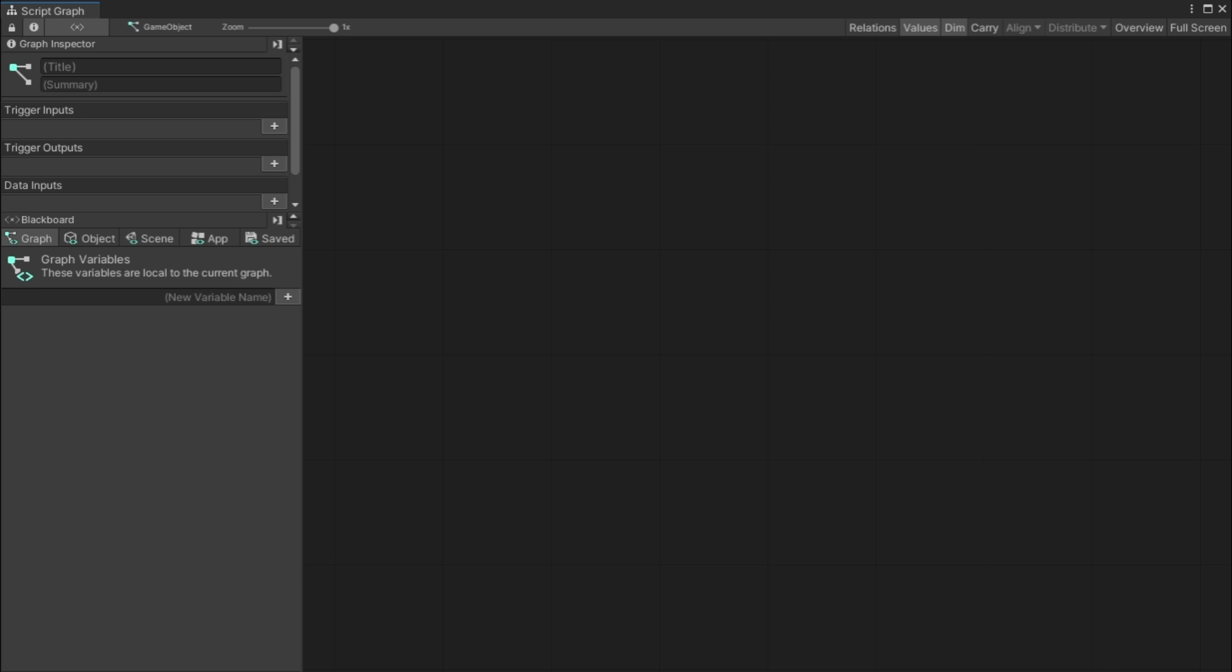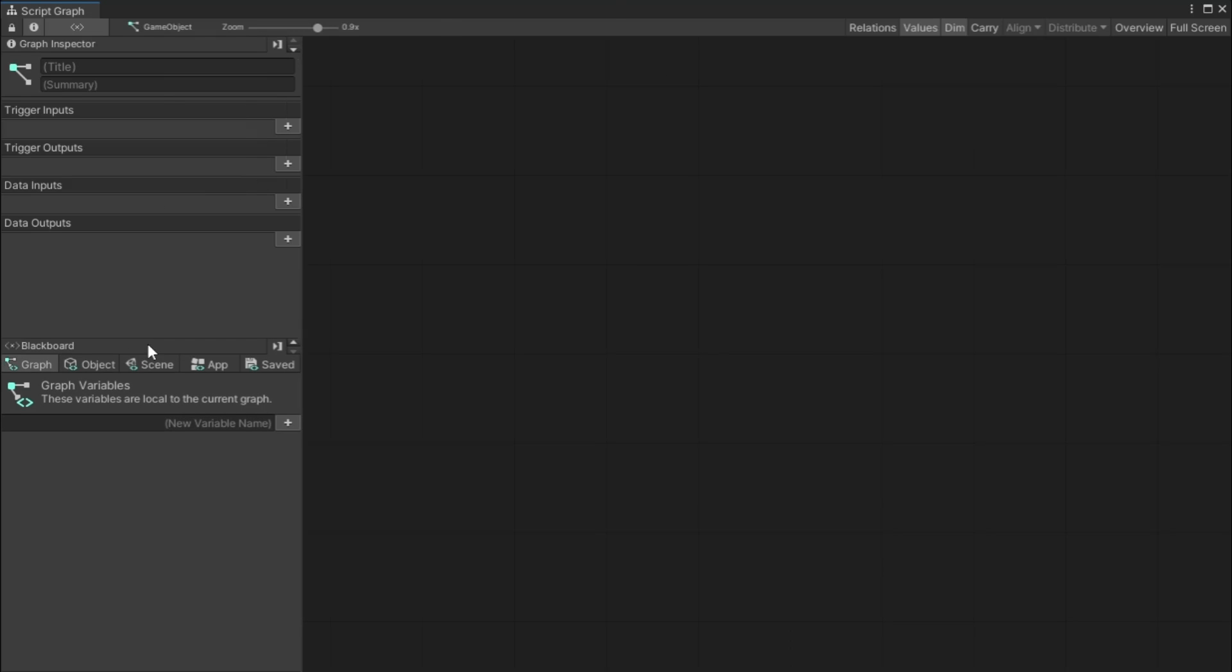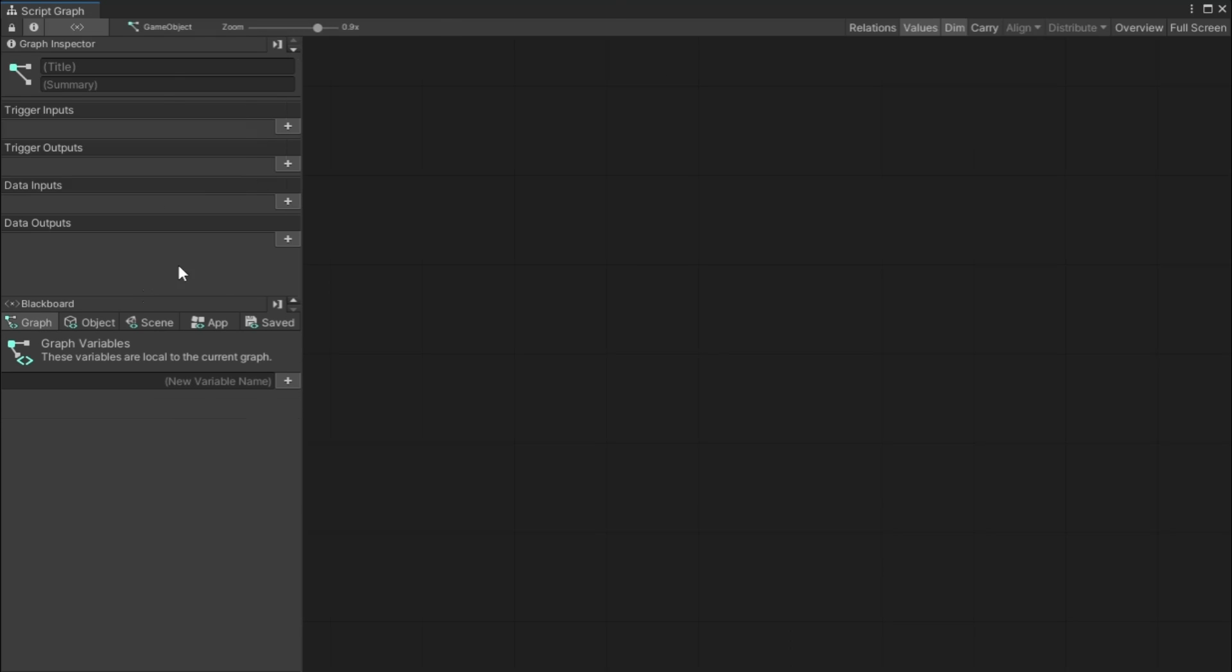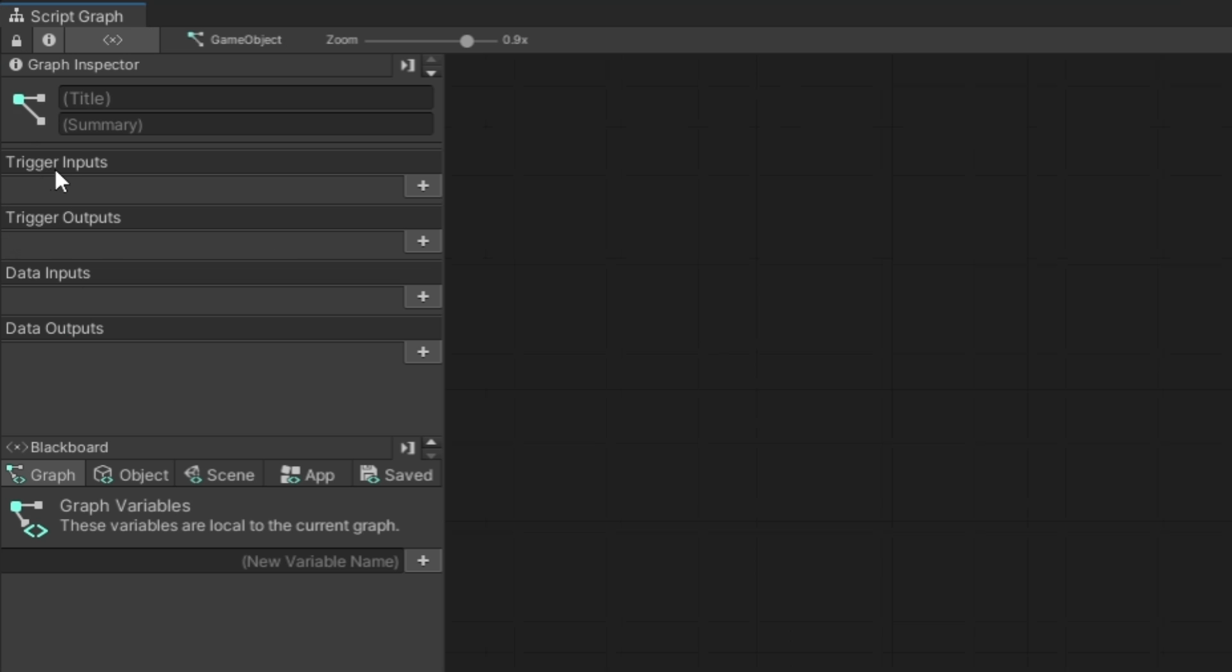This might be named Bolt if you downloaded it, but I'm not sure. And what we want to do is we see two options: they'll have a state graph and a script graph. Don't worry about the state graph right now. You want to worry about the script graph. So click script graph. I'm gonna name this my script, hit enter. And we can actually come over to our game object now and grab this script and drag it into our graph area. With visual scripting, the scripts are basically kind of called graphs.